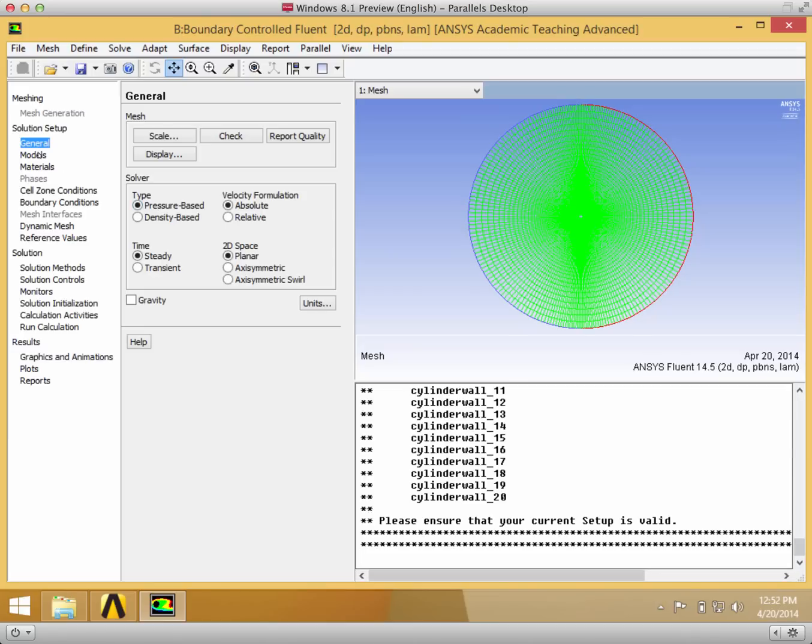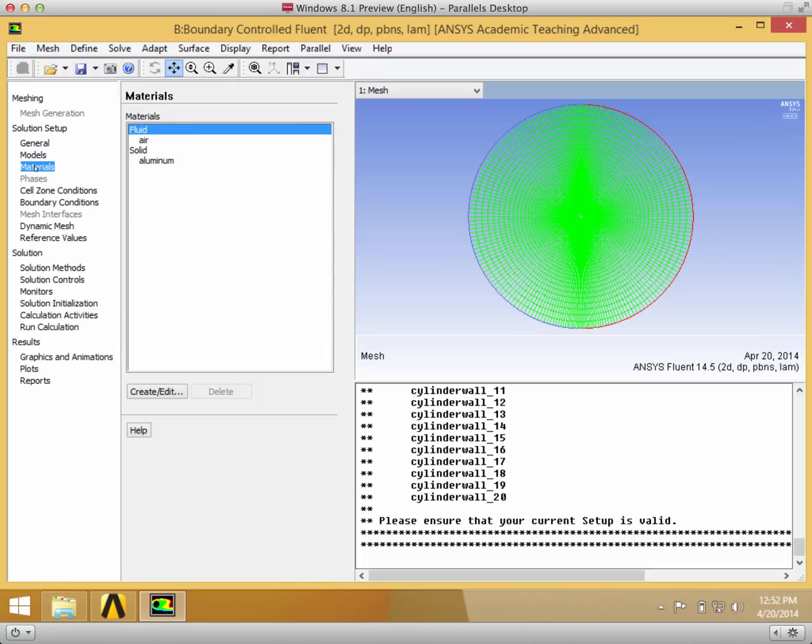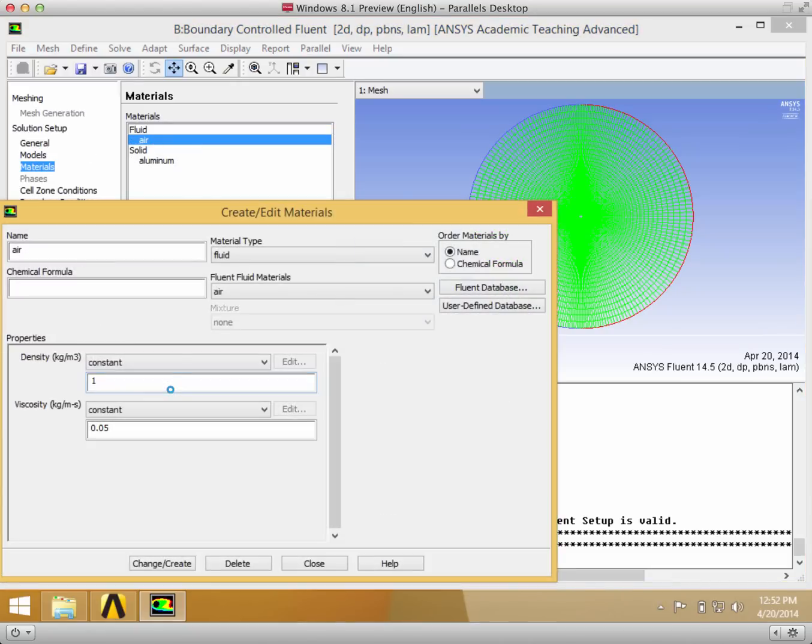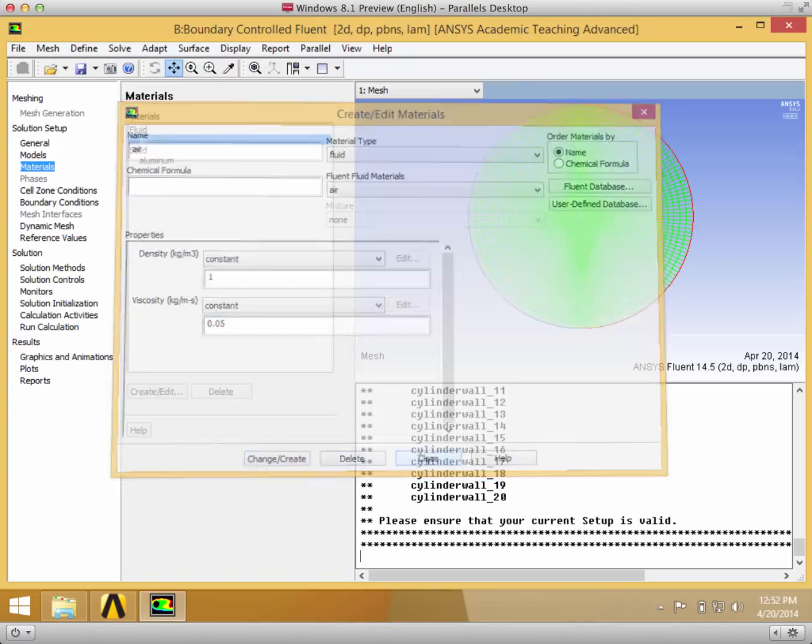The general is fine to keep the same, so is models. In materials, you want to create, edit, and set the density to 1, viscosity to 0.05 to get the correct Reynolds number and that's done. If you did change it, click change and create and then close.